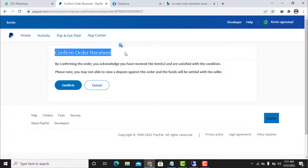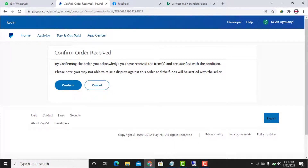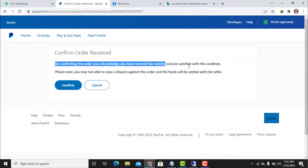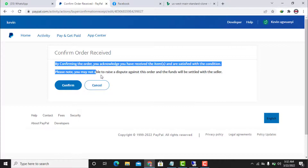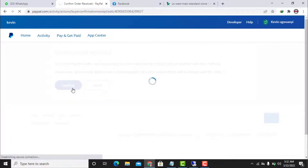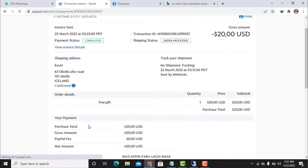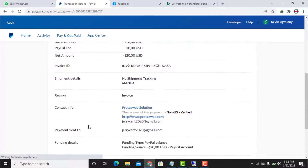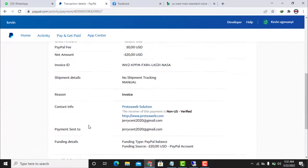You can do this if you have actually received the order. You acknowledge that you have received the item and are satisfied with the conditions. Please note: you may not be able to raise a dispute against this order, and the funds will be settled with the seller. Click 'Confirm' and PayPal will release the money to the receiver's account as soon as possible.